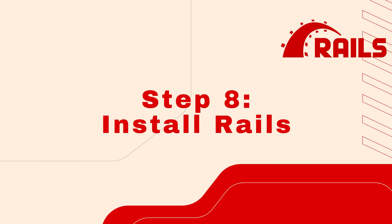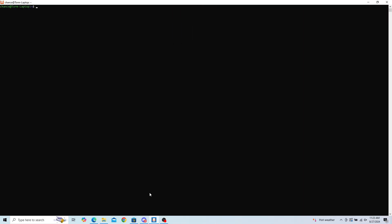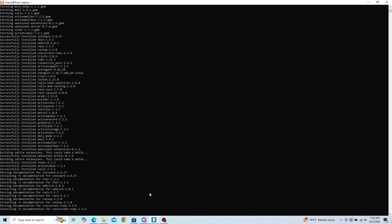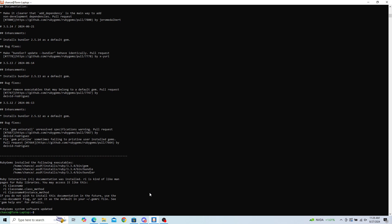Step 8: Install Rails. You can check for the newest version of Rails at rubygems.org/gems/rails/versions. Once you find the version you would like to install, run: gem install rails -v [version number]. Note: you can also run gem install rails to install the latest version. Once complete, confirm your Rails version with: rails -v.